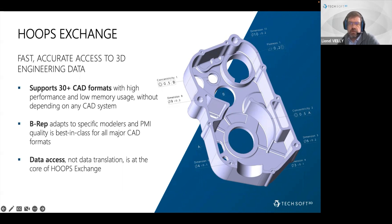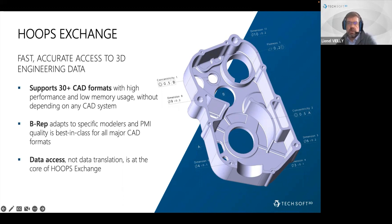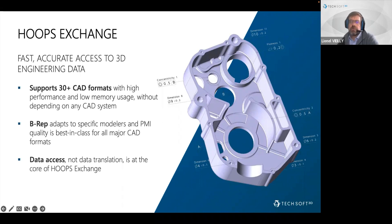Our partners are developing many different types of applications: CAD, CAM, manufacturing, CMM, digital factory and many more. What's key for them is fast and accurate access to all the data needed by different workflows. HOOPS Exchange can read all this data without depending on the original software used to create it. It also enables advanced workflows by providing non-geometric information such as metadata, PMIs, and features.